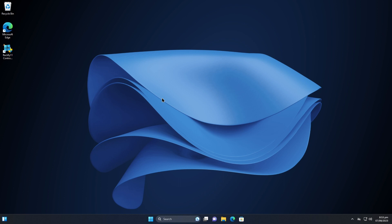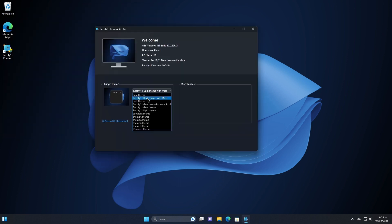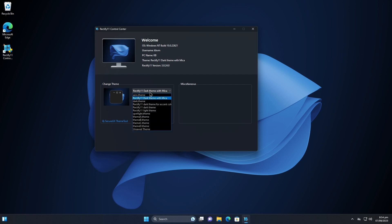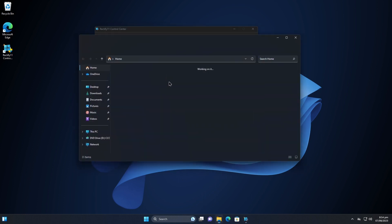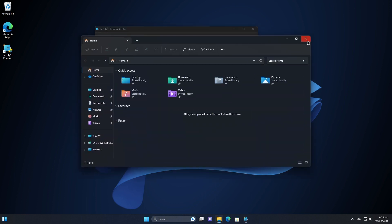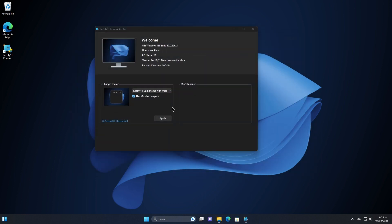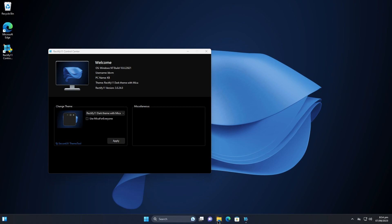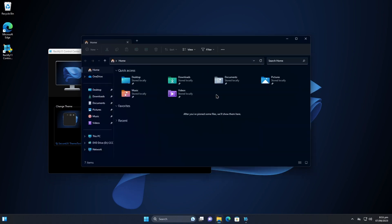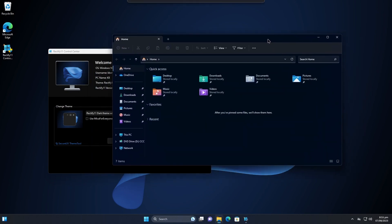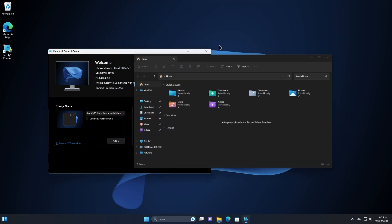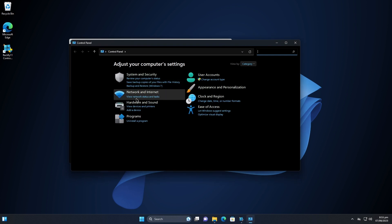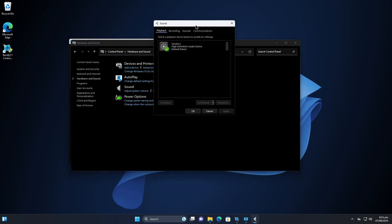Let's go to the control center of Rectify 11. From here we can change the themes and we can also see some info about our operating system. If you don't like the mica effect, the translucent effect, then you can turn that off. Let's do that right now. It's gonna refresh the windows and now we don't have that translucent effect. Let's go to the control panel and let's see if it changes anything.